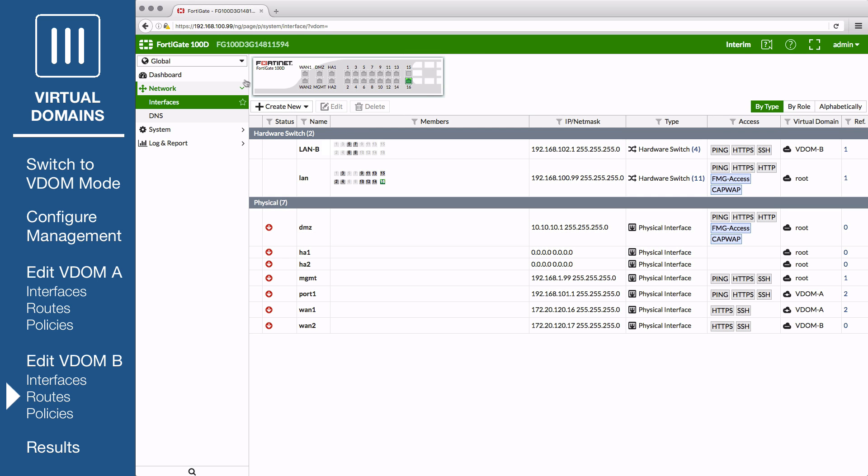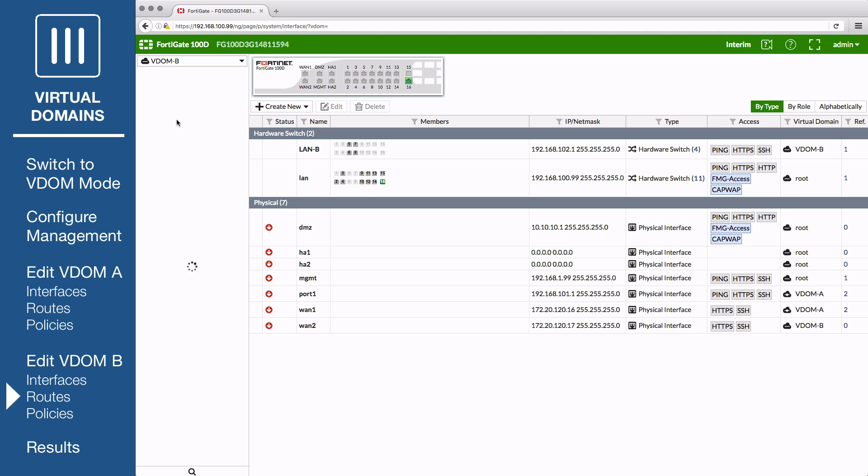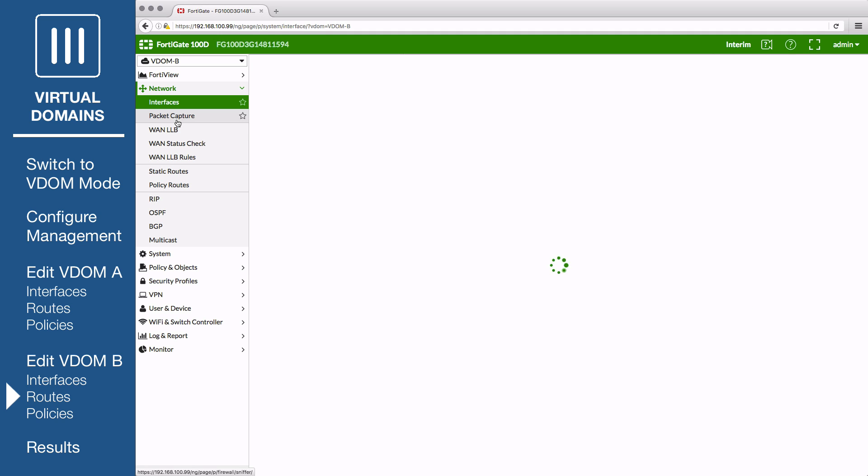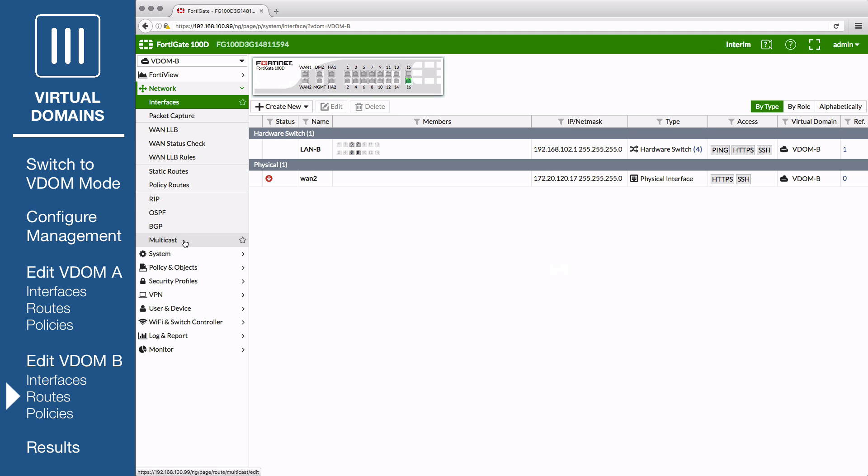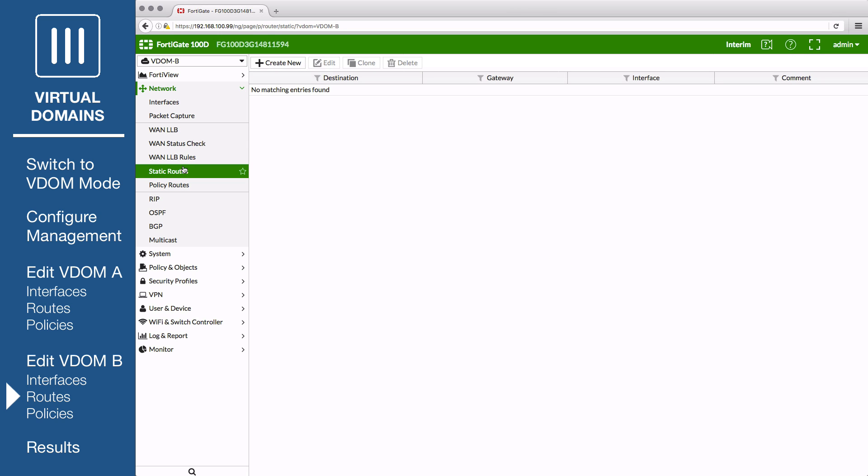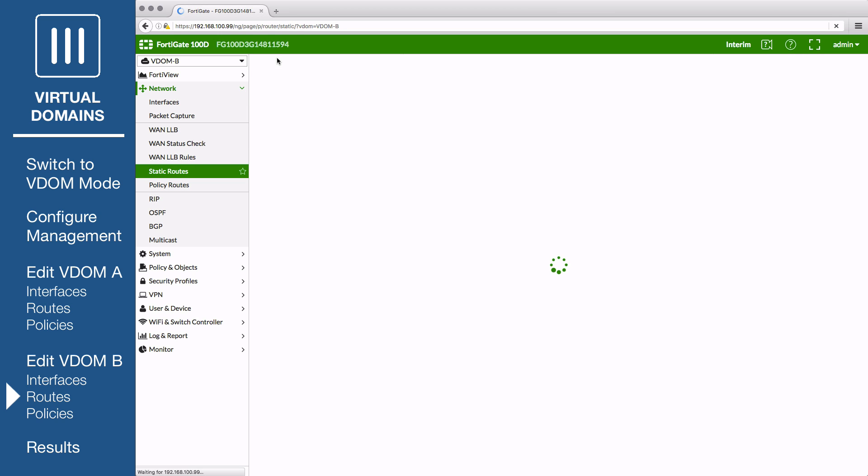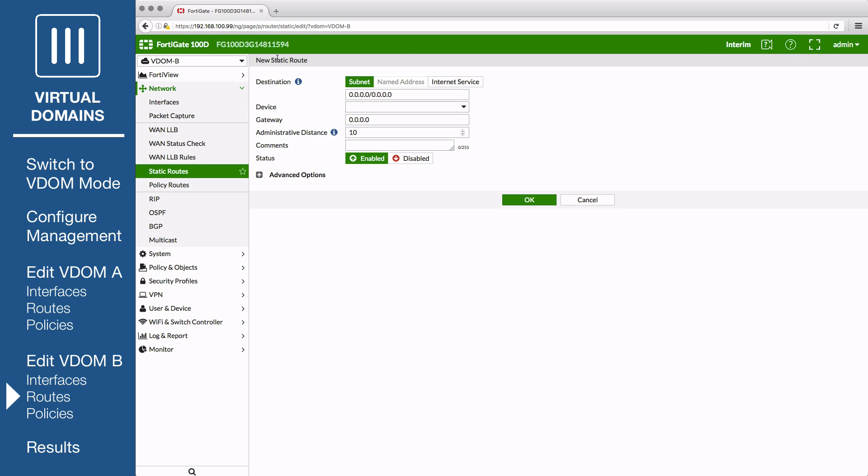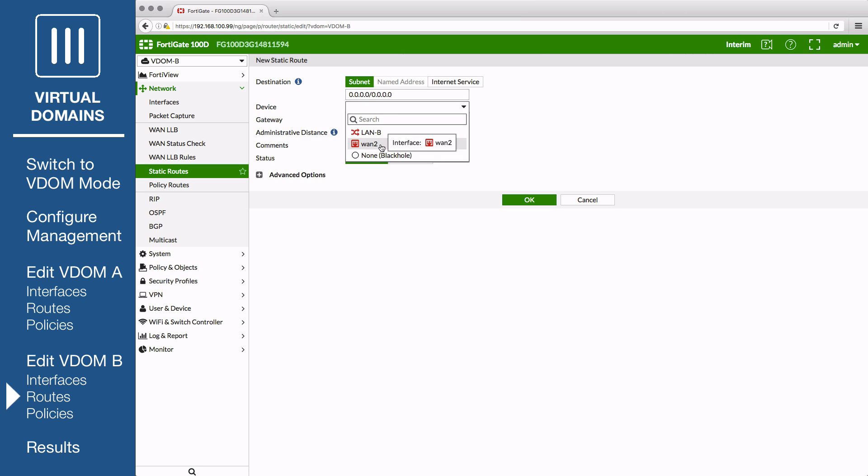Next, go to VDOM B Network Static Routes to add a default route. Set destination to subnet, destination IP mask to 8 zeros, the device to the internet-facing interface for VDOM B, and the gateway to the gateway or default route provided by your ISP or the next hop router.